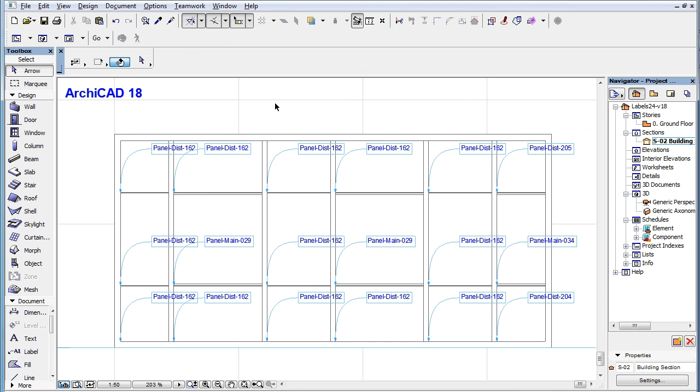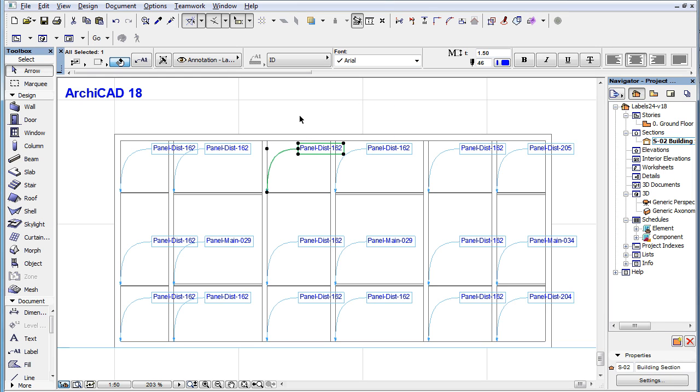In addition, in previous versions of ARCHICAD, the pointer could not be turned off for labels showing Text ID or Unique ID, in other words, in cases of non-symbol labels.